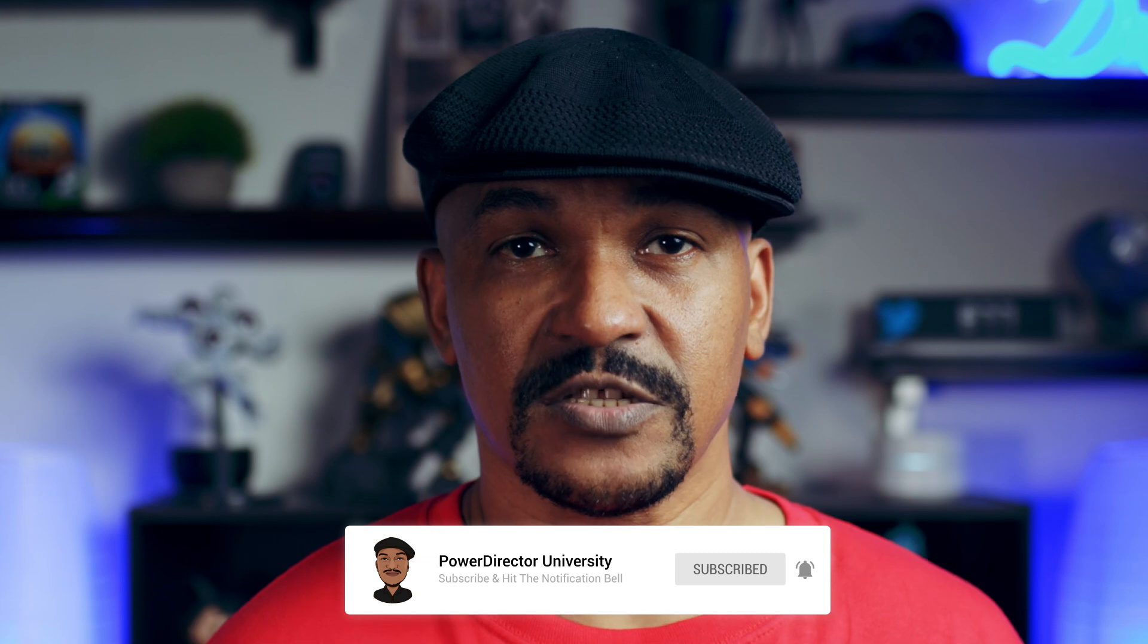If you're new to my channel and you want to learn how to use PowerDirector, click the subscribe button and click on the bell to get notifications every time I upload content to YouTube.